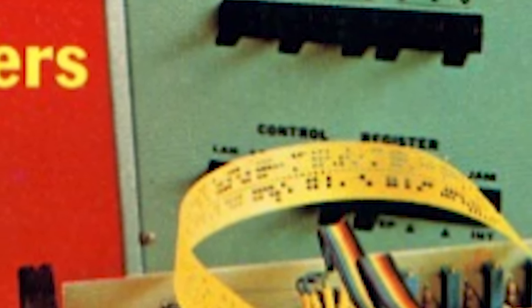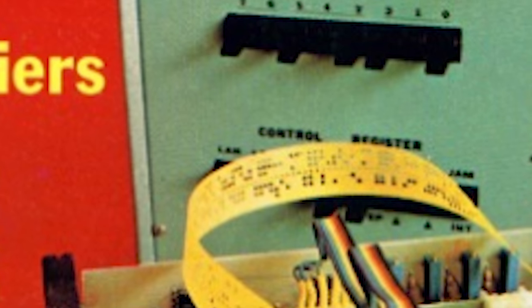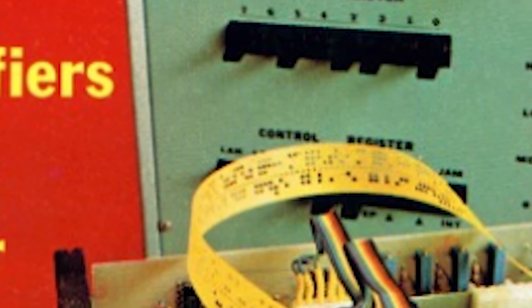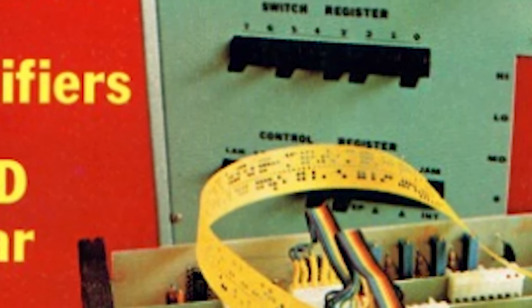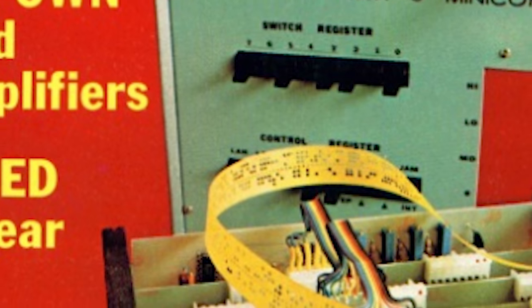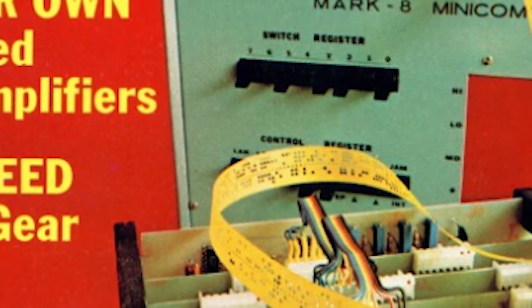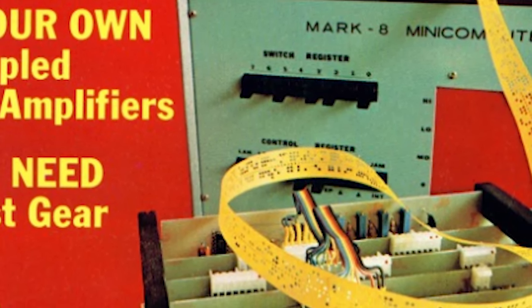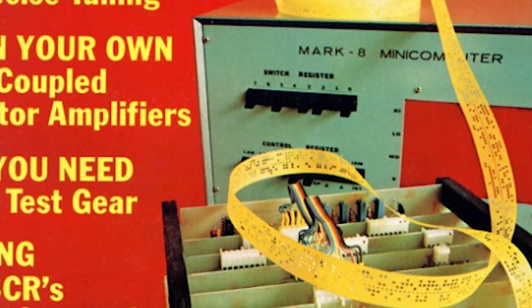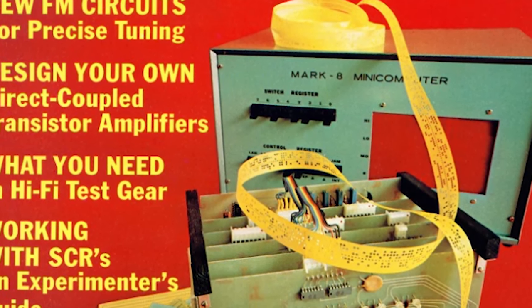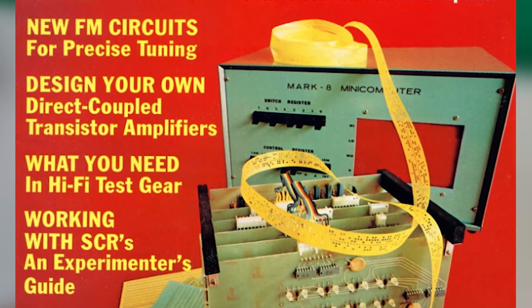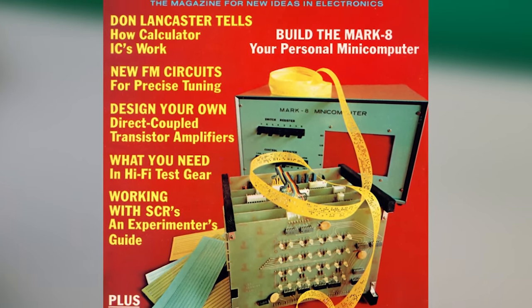He then redid his prototype machine on actual circuit boards, and managed to get an appointment with the editorial staff of Radio Electronics. At their offices in New York, he demonstrated the machine. Radio Electronics somewhat reluctantly picked it up and featured it on the cover of their July 1974 issue.